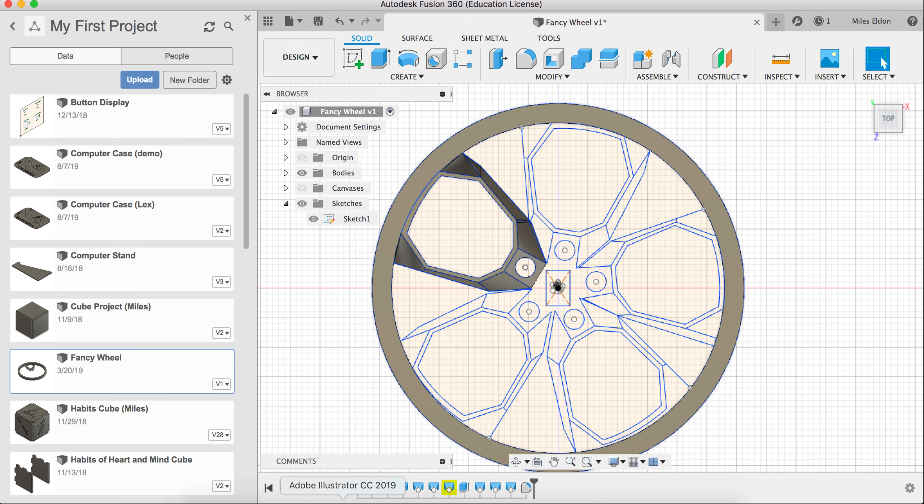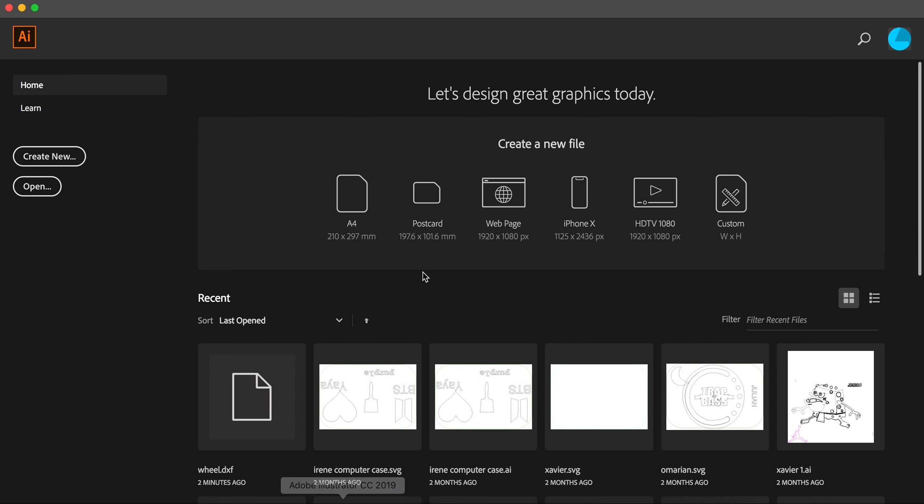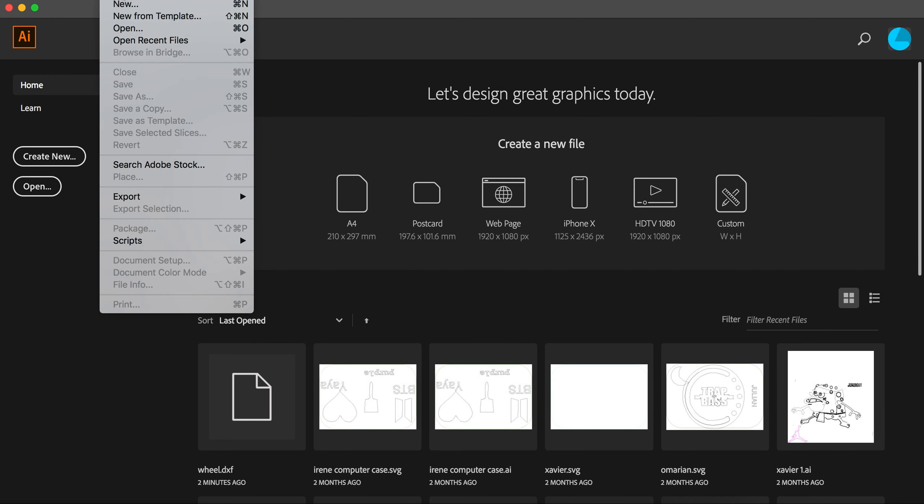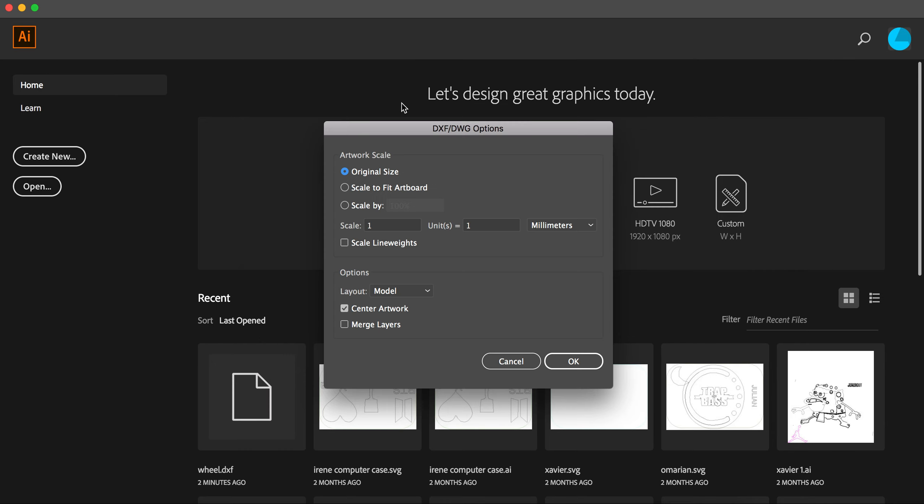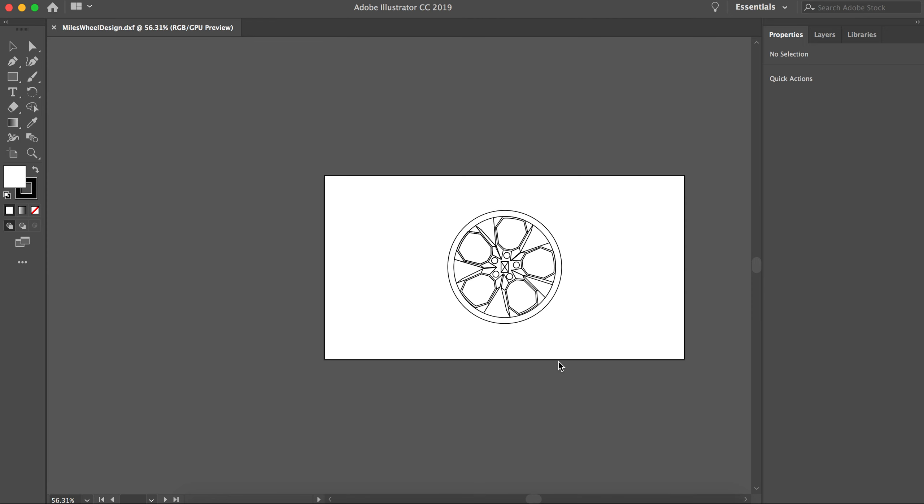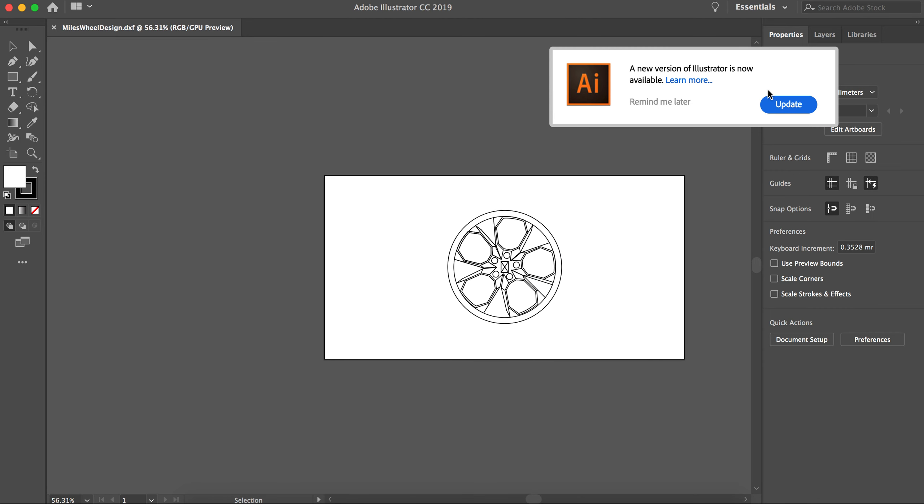So we're going to leave Fusion 360 and go to Adobe Illustrator. And we are going to open MilesWheelDesign.dxf. We're going to want to have it in its original size in millimeters with 1 to 1 scale. We'll say OK. And here's my wheel.